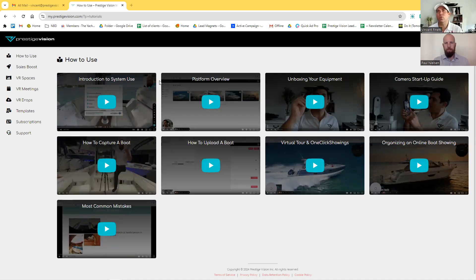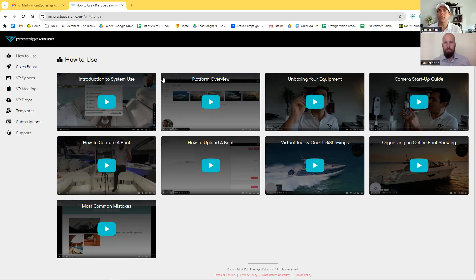I'm going to show you one new feature that we released. And today what we're going to do is look at the sales assistant, because the sales assistant is going to be your biggest help when you're trying to sell boats online. The purpose of the sales assistant is to help you be much more effective in your communication with clients, in your sales process, and to always help you move the sale forward.